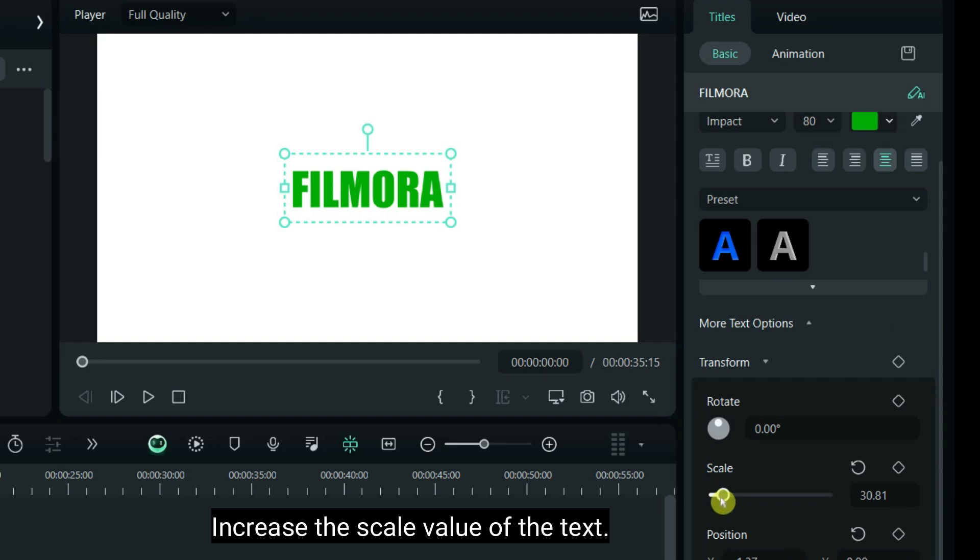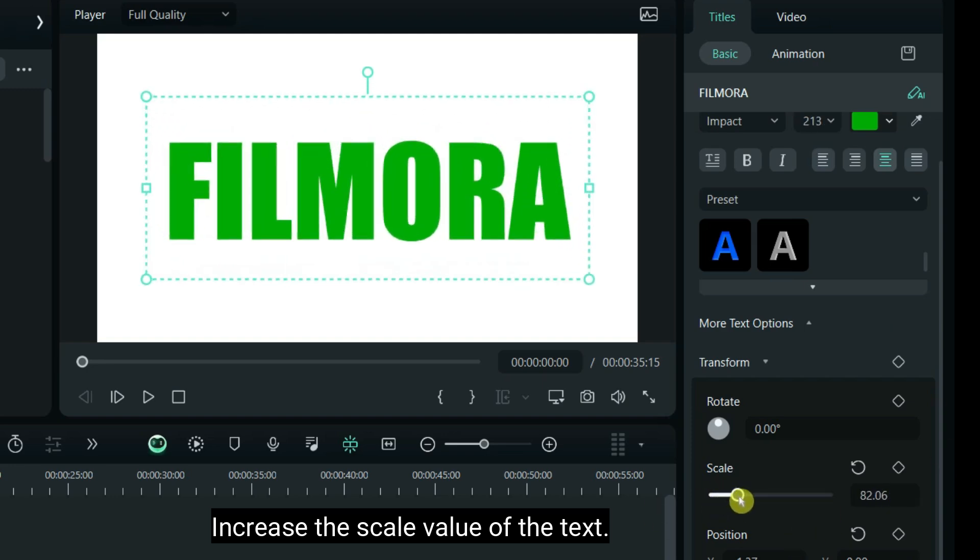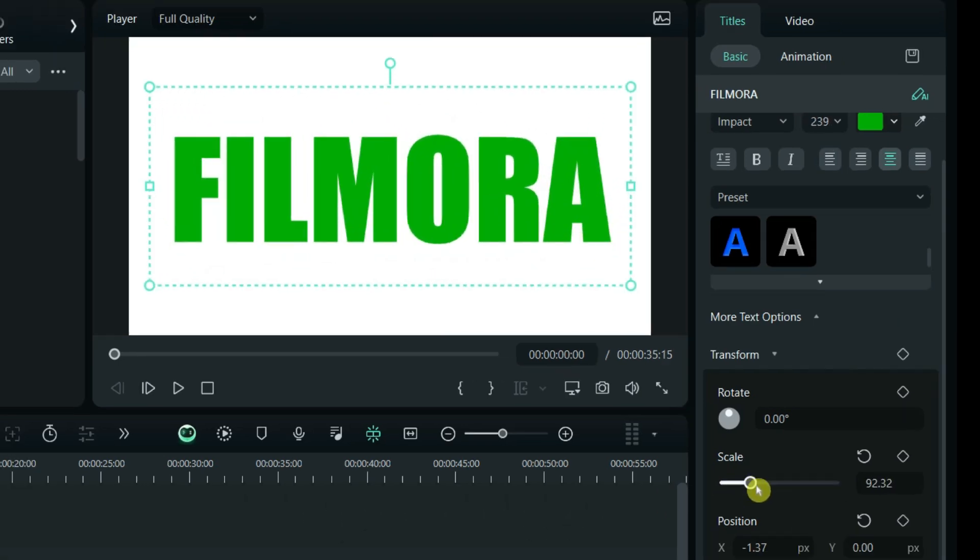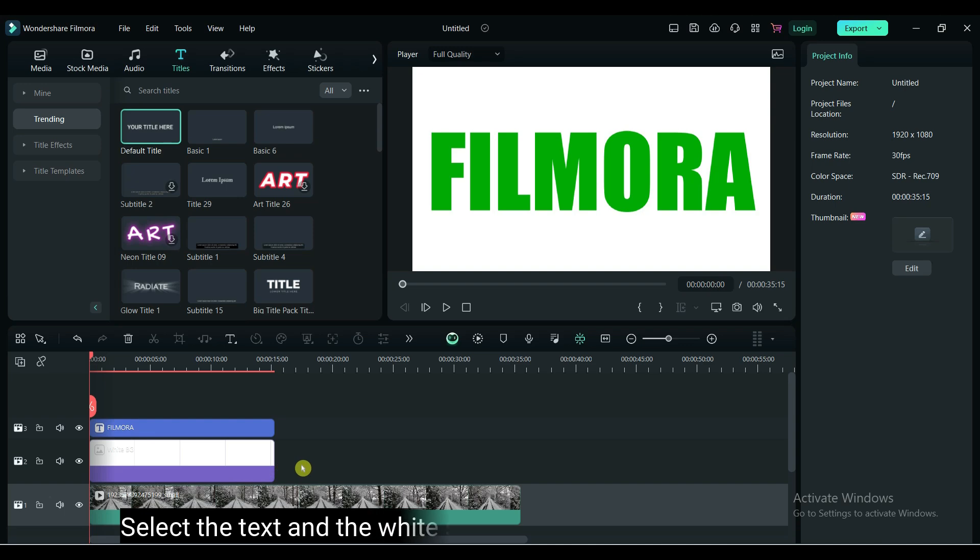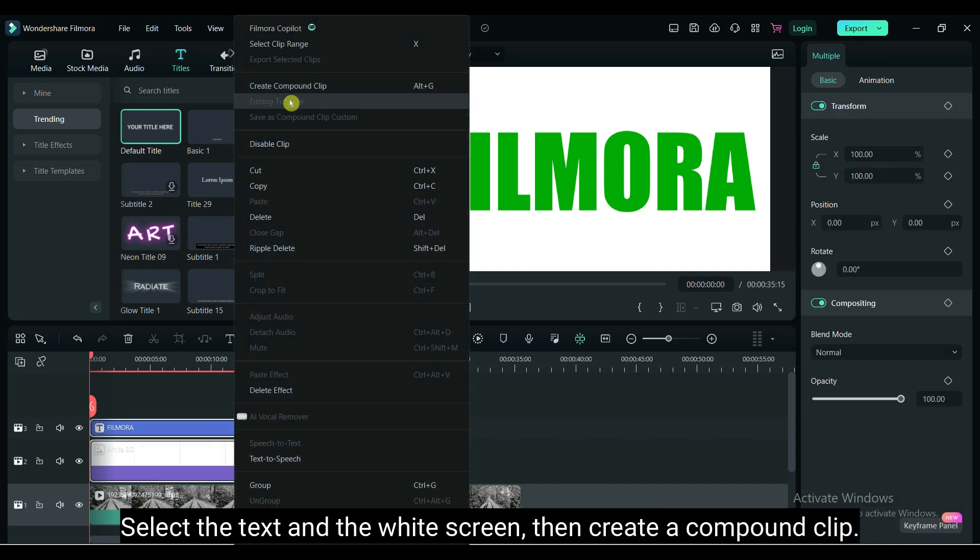Increase the scale value of the text. Select the text and the white screen, then create a compound clip.